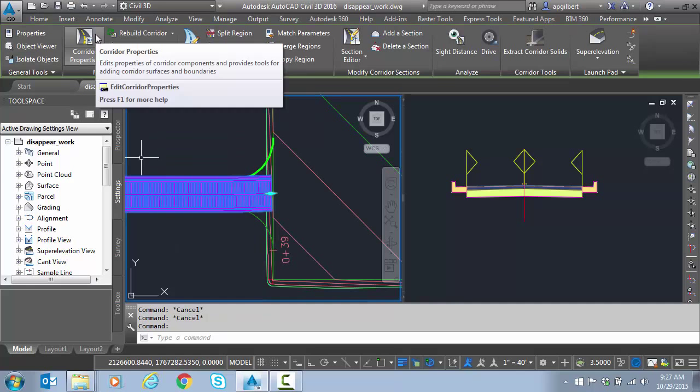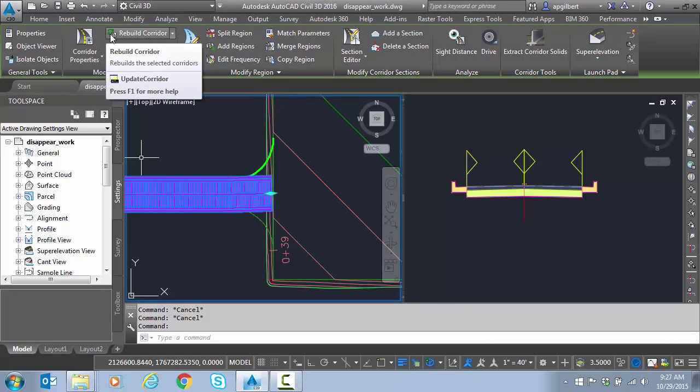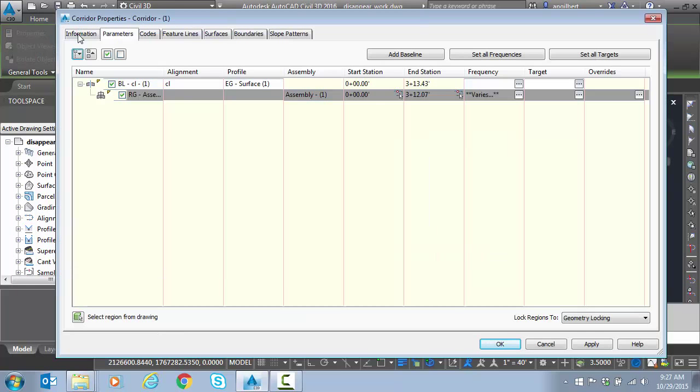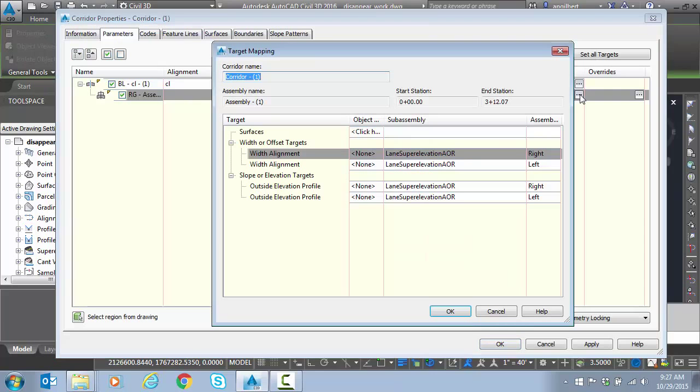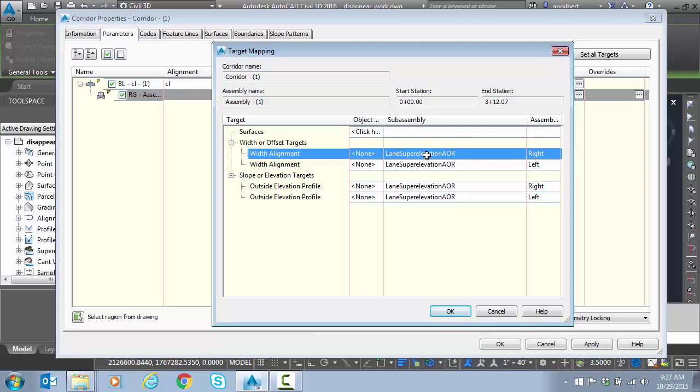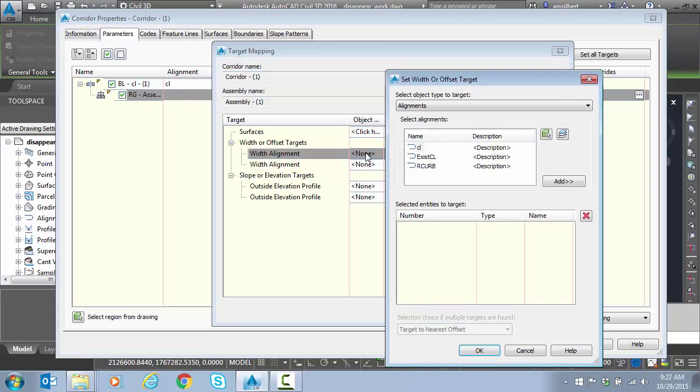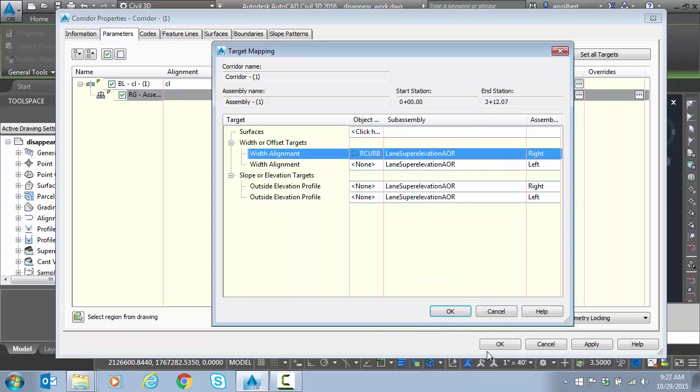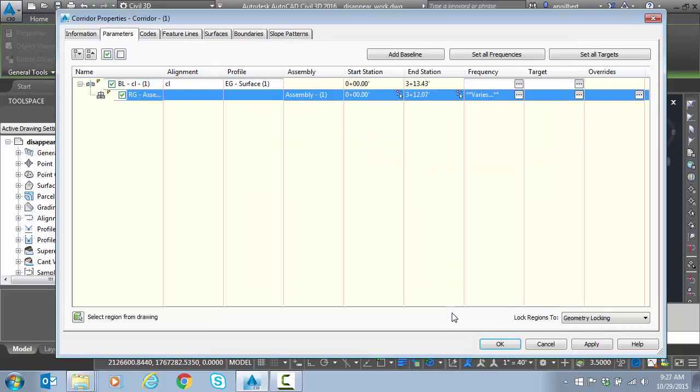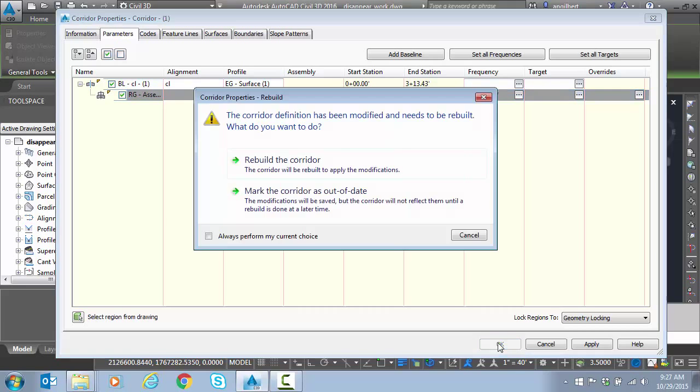Let's work on the corridor. We can go to corridor properties or we can go right to targets. I have an alignment for the curve return so I'm going to go to the right side and edit the target. I have a right curve horizontal alignment. It could be a polyline but I'm going to need an alignment later.